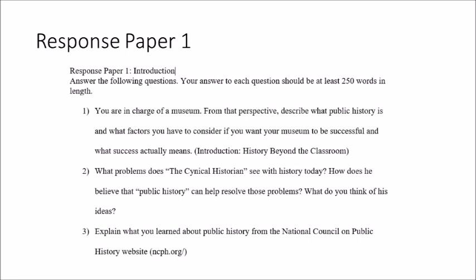The first question says: you're in charge of a museum — from that perspective, describe what public history is, what factors you have to consider if you want your museum to be successful, and what success actually means. In parentheses it says 'Introduction: History Beyond the Classroom,' which is a reading in the Week 1 readings folder. You answer that question based on that reading, and it's important that I can tell from your answer that you've actually done it.